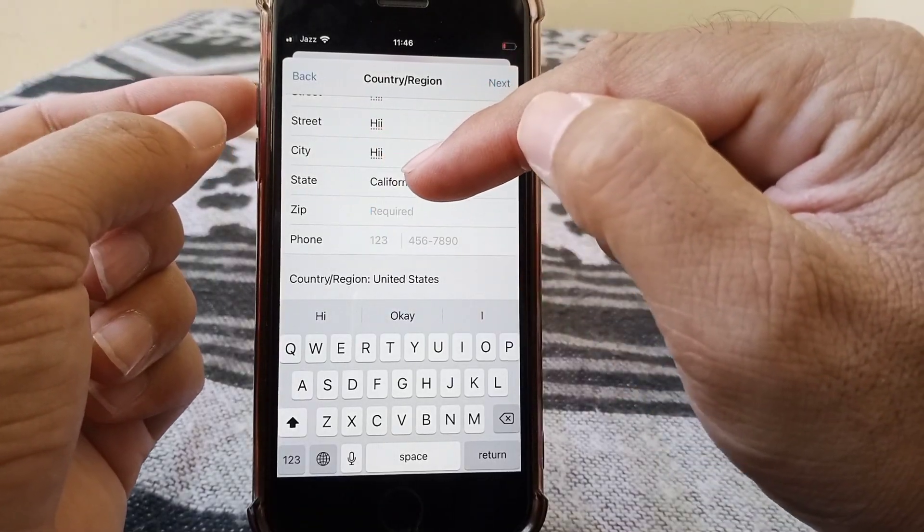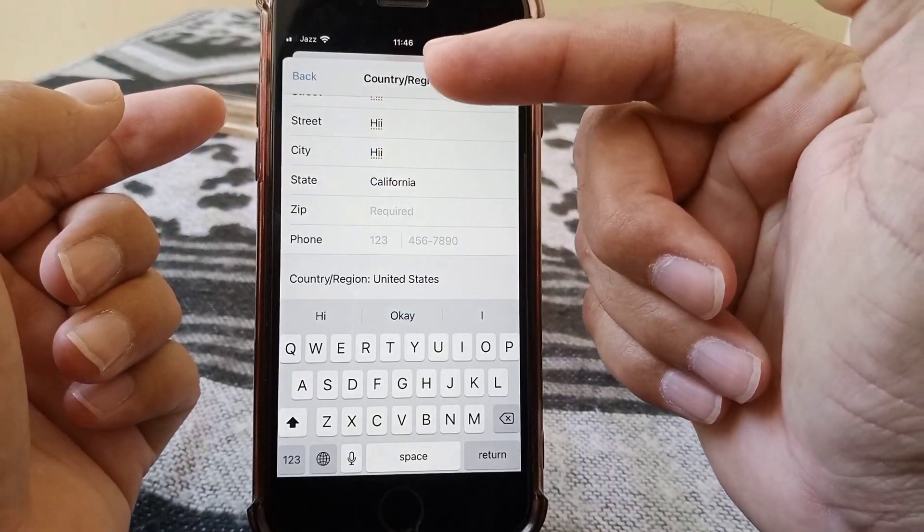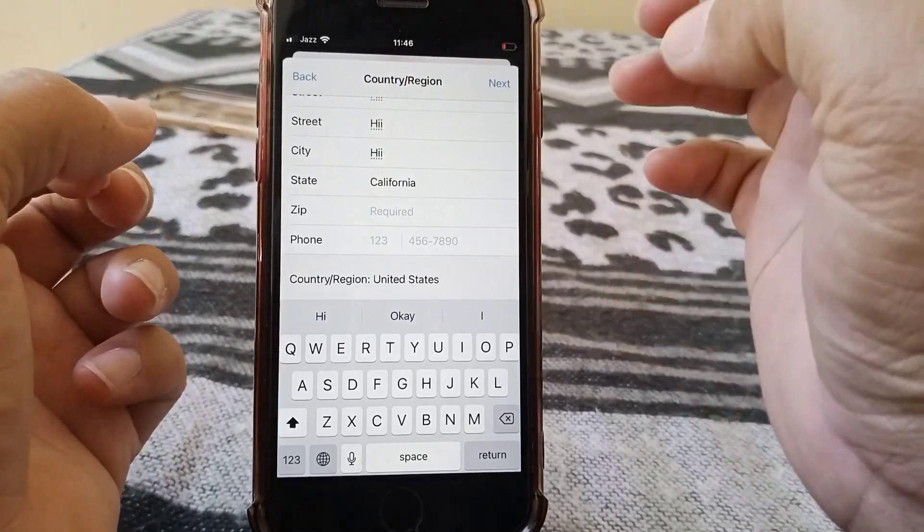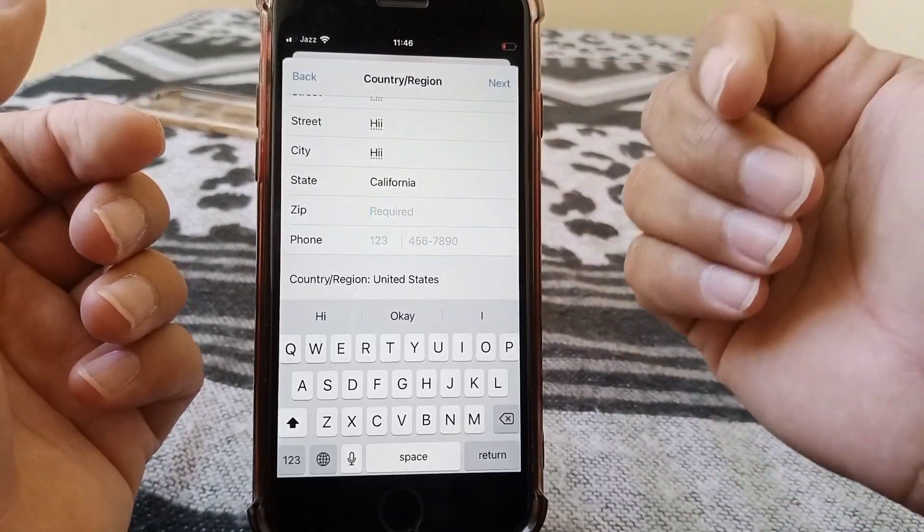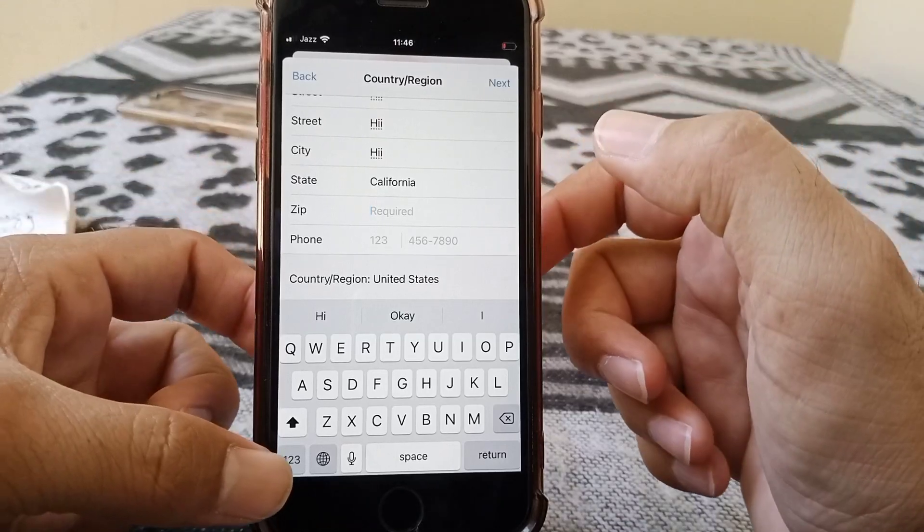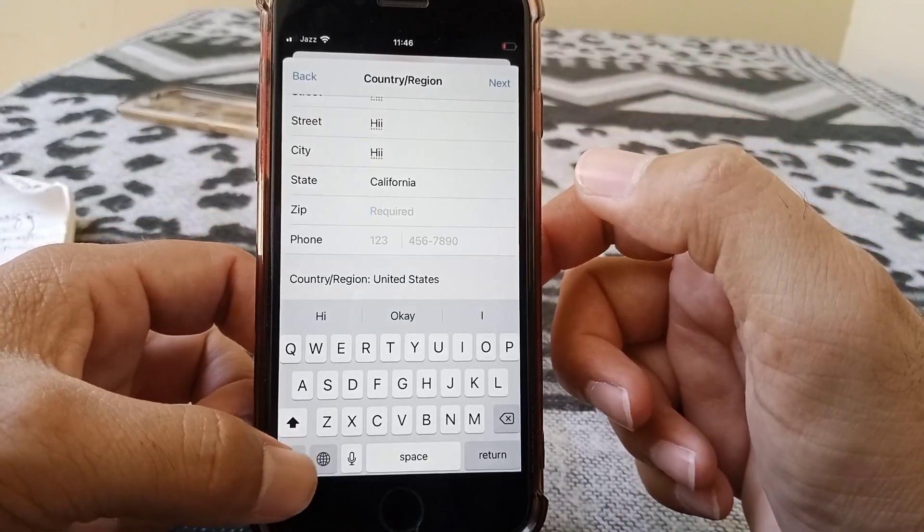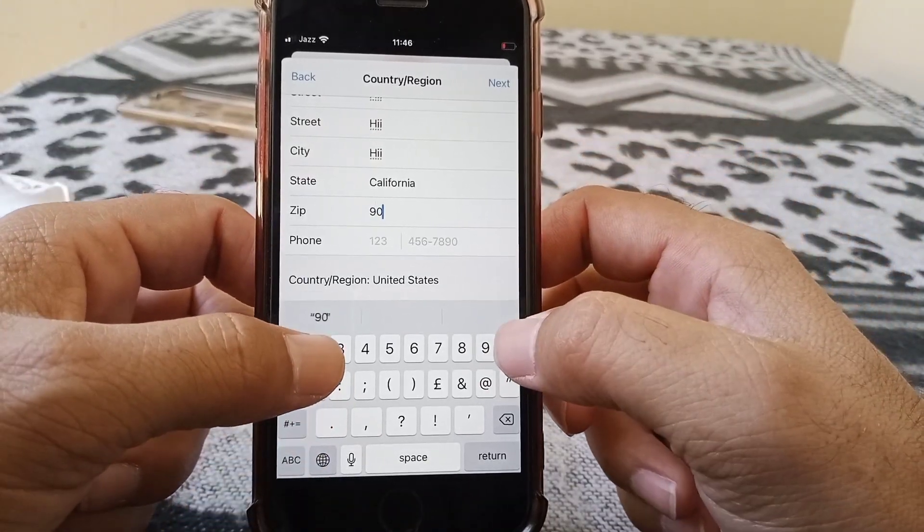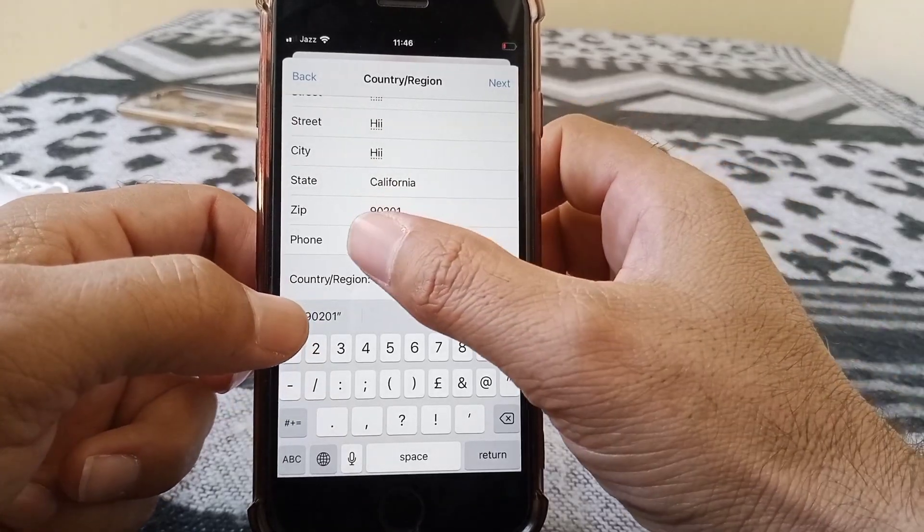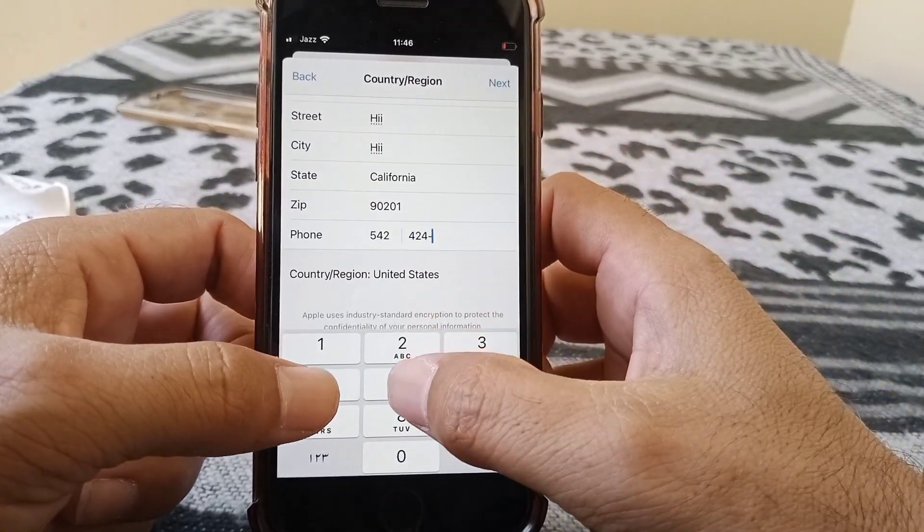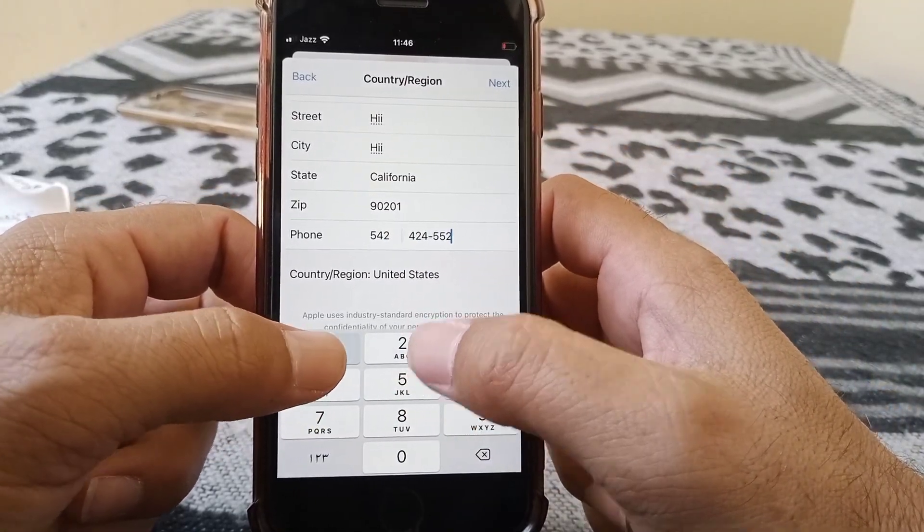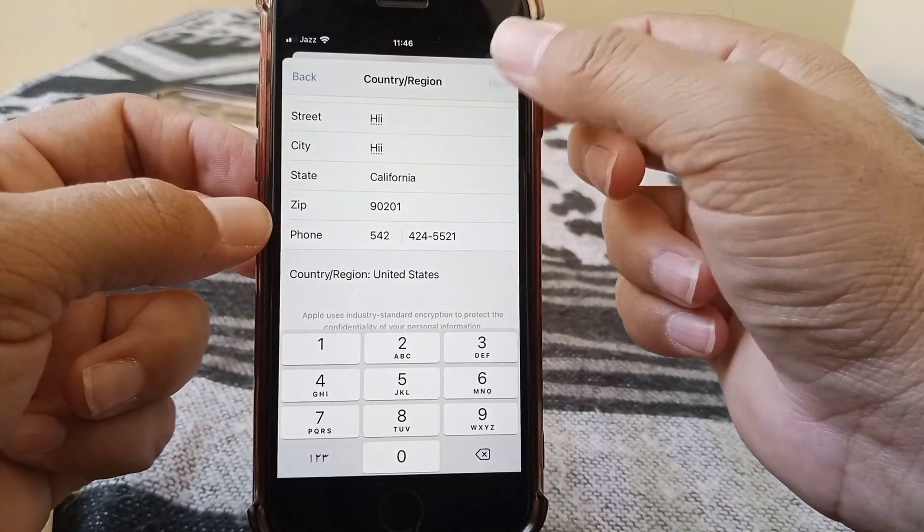Here, carefully give the correct zip code for your state. If you don't know the zip code for your state, you can search it on Safari or any other browser. In my case, the zip code for California is 90201. Then give your phone number - you can put a fake one as well. Then tap on Next and tap on Done.